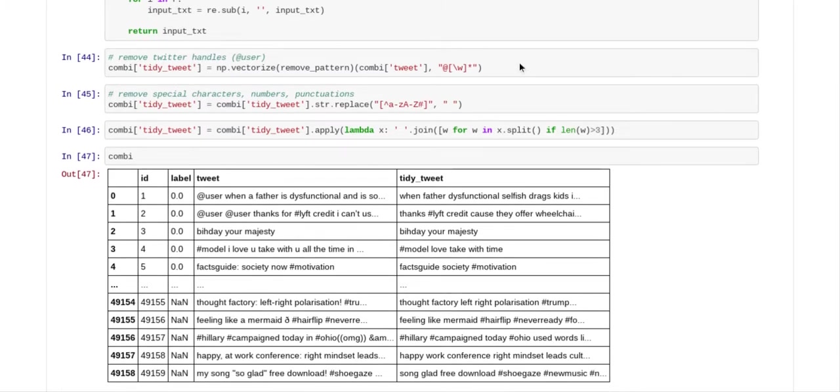And the next thing we did was we removed the special characters.